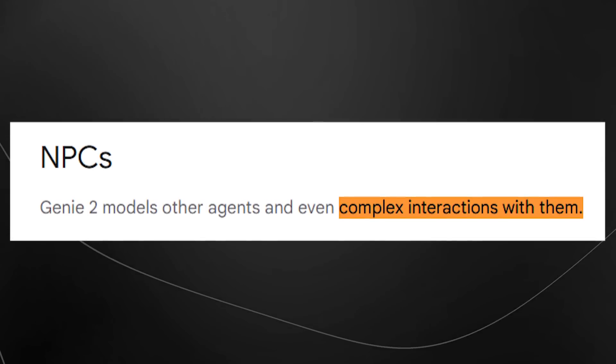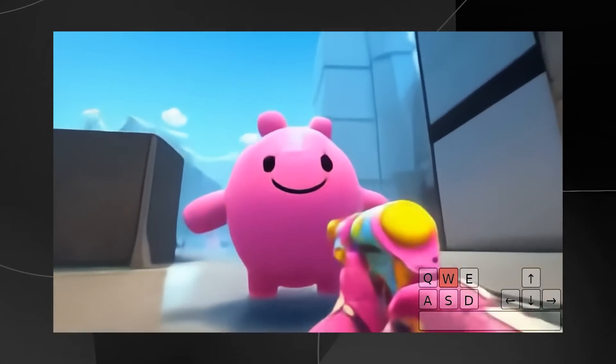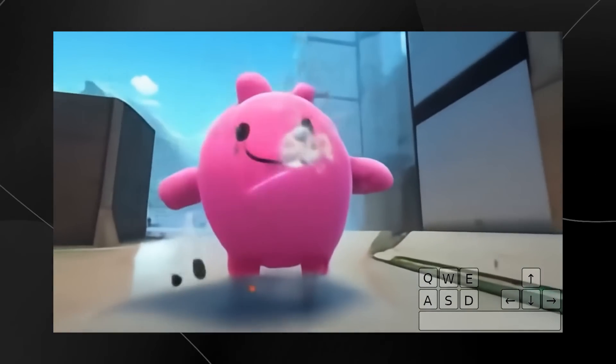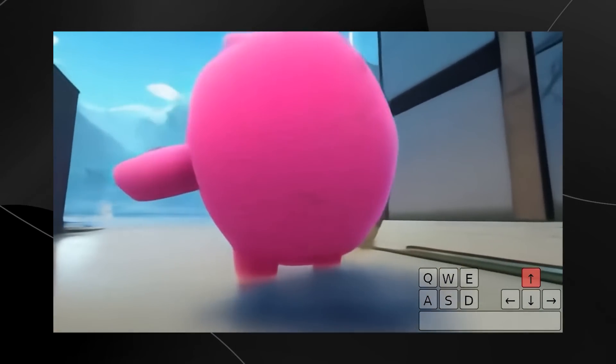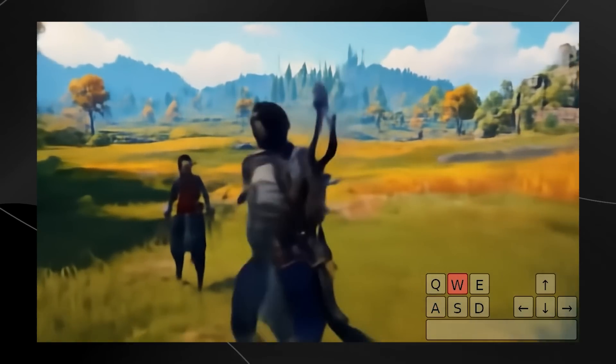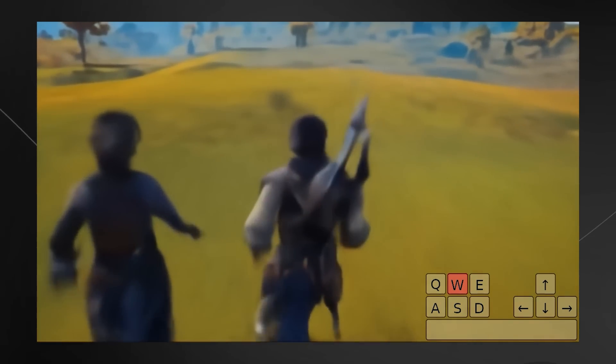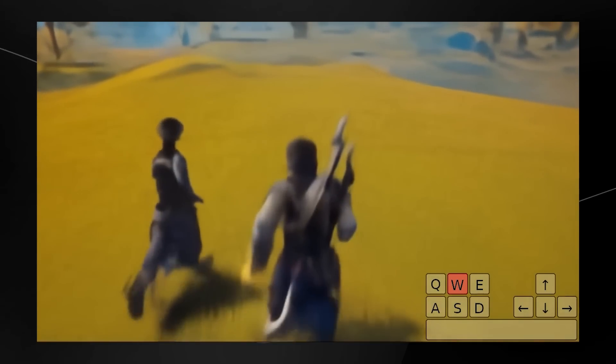Genie 2 also supports NPCs, allowing you to interact with other agents in-game and have complex interactions with them. In one example, a user interacts with a pink fluffy character and then attacks it, causing the character to disappear. In another, a user enters a cave and walks around with another character seemingly present there. There's also an Assassin's Creed or Red Dead Redemption style game where you're running around with another character that follows you on your adventures.